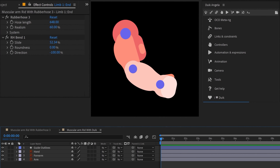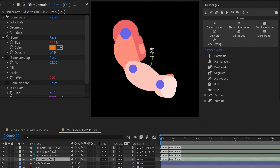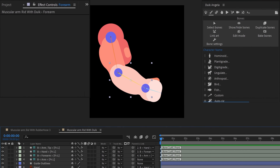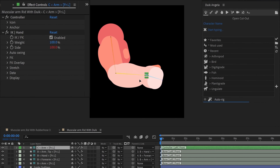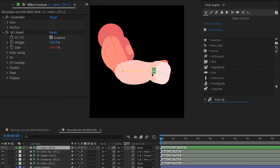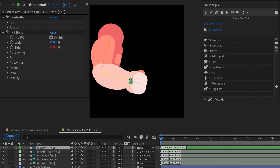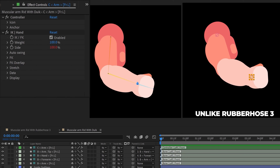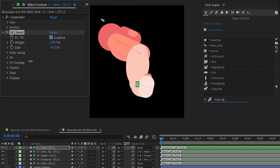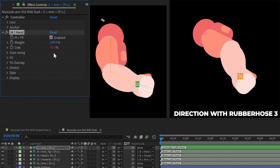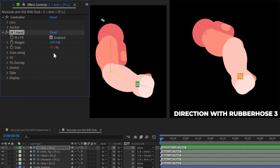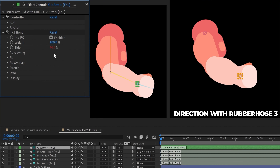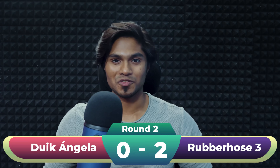Now if I rig the same artwork with Dwyk Angela, I have to again use Dwyk structure layers, reposition them, parent the layers, and then auto rig — which involves a lot of extra steps compared to Rubberhost 3. Also with Dwyk you cannot change the length of the rig or slide the bending point. You do get an option to change the direction, but in Rubberhost 3 the direction-changing option is better because it actually distorts the layer to minimize joint dislocation. Rubberhost 3 is again the winner in Round 2.